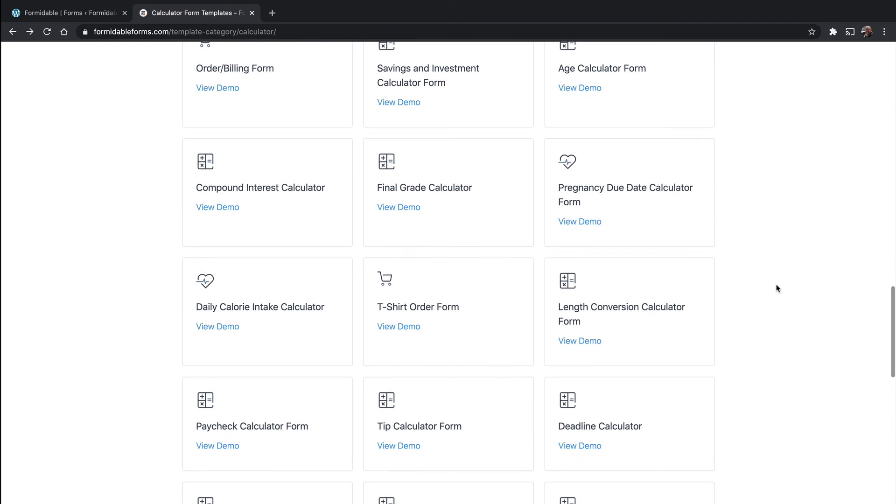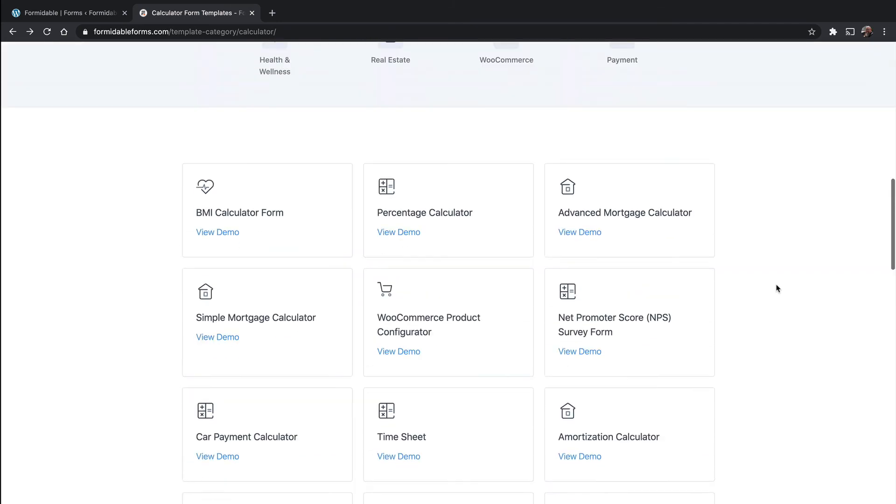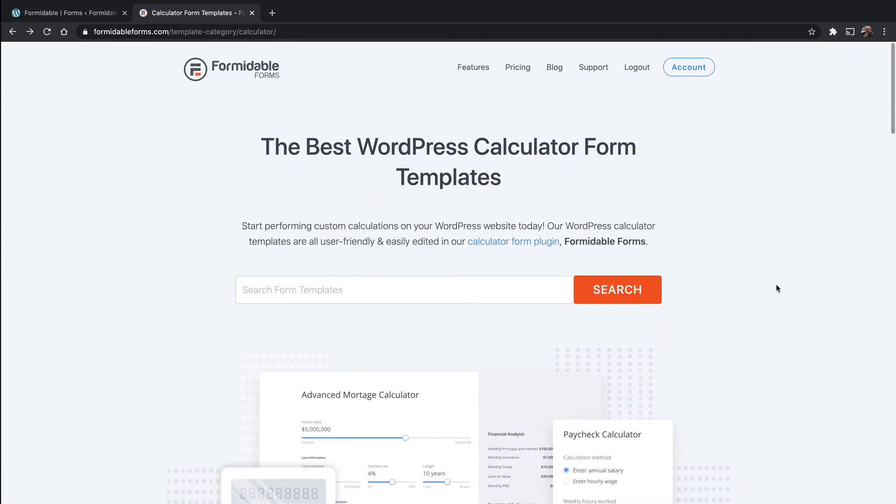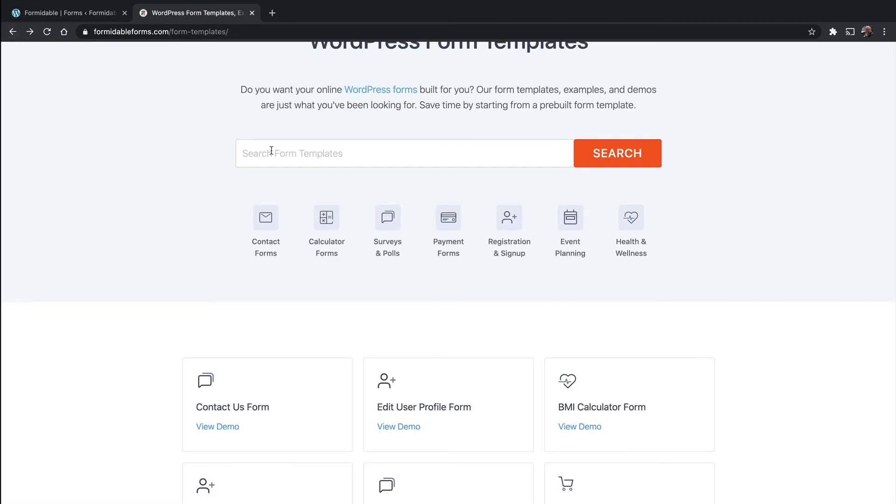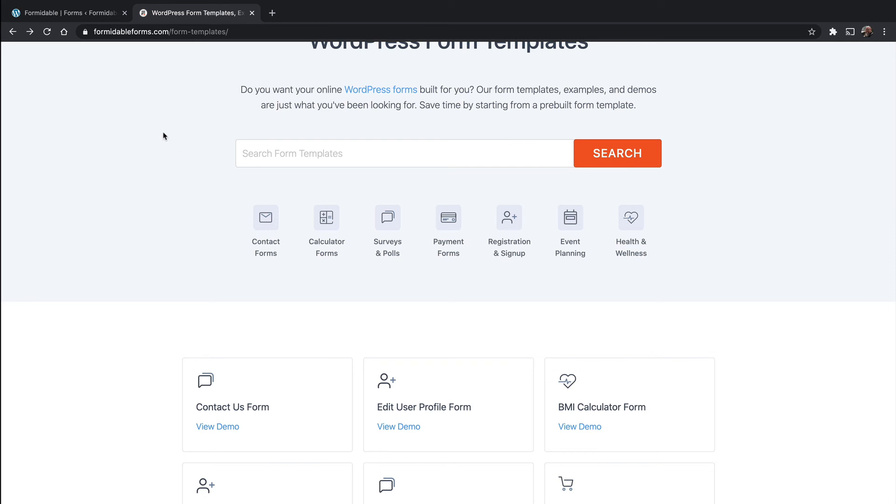If you are making a lot of calculators, I highly recommend that you look through what's available in calculators and surveys and polls, payment forms, registration to sign up, event planning, health and wellness, all kinds of stuff in here. So if you become a regular Formidable user, I highly recommend you look through everything that's available here. You'll probably usually start with something rather than building from scratch every time.